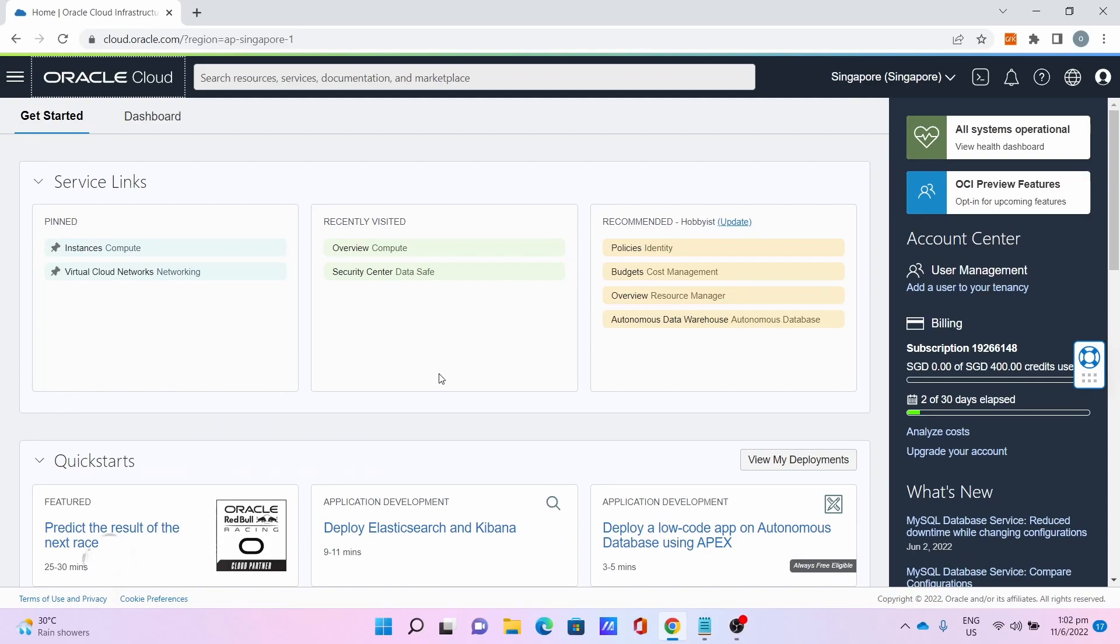Hello everyone, Oli Gamer Boy is here. In this tutorial video, I'm going to show you how to set up PocketMine, a Minecraft Bedrock server on Oracle's Always Free Ampere server.